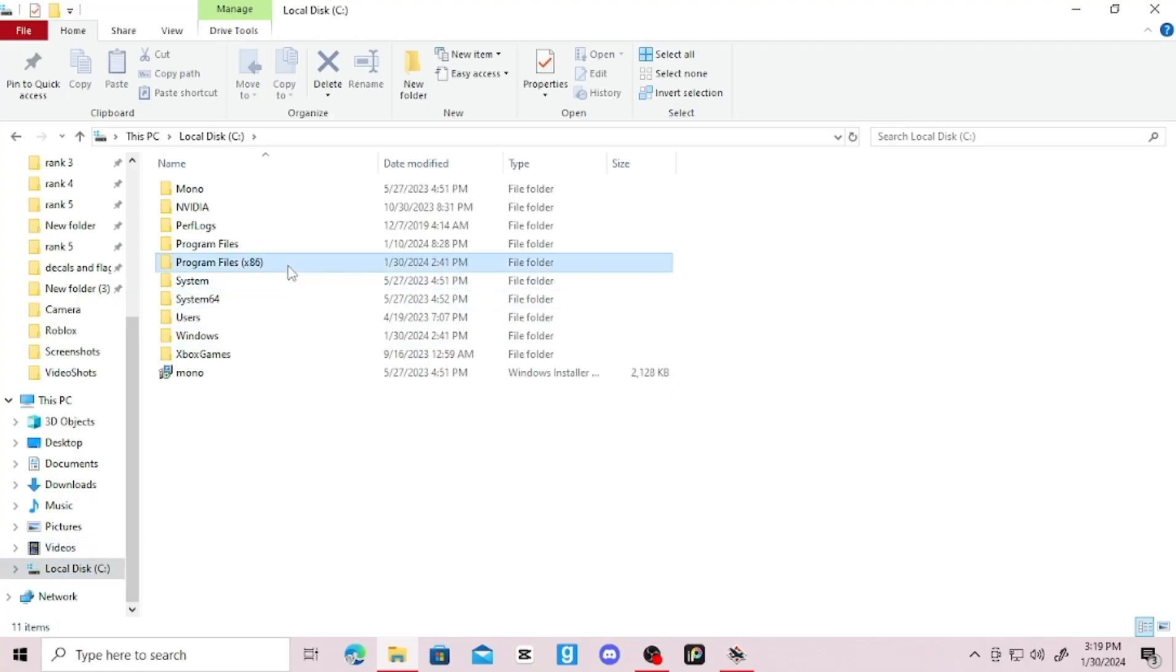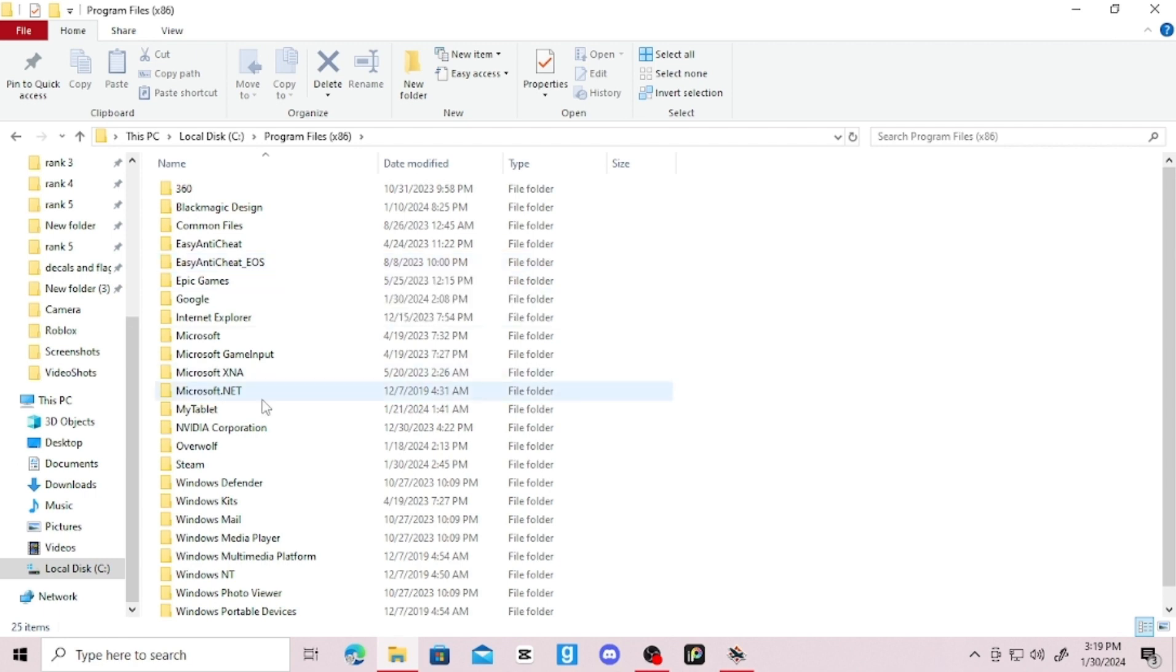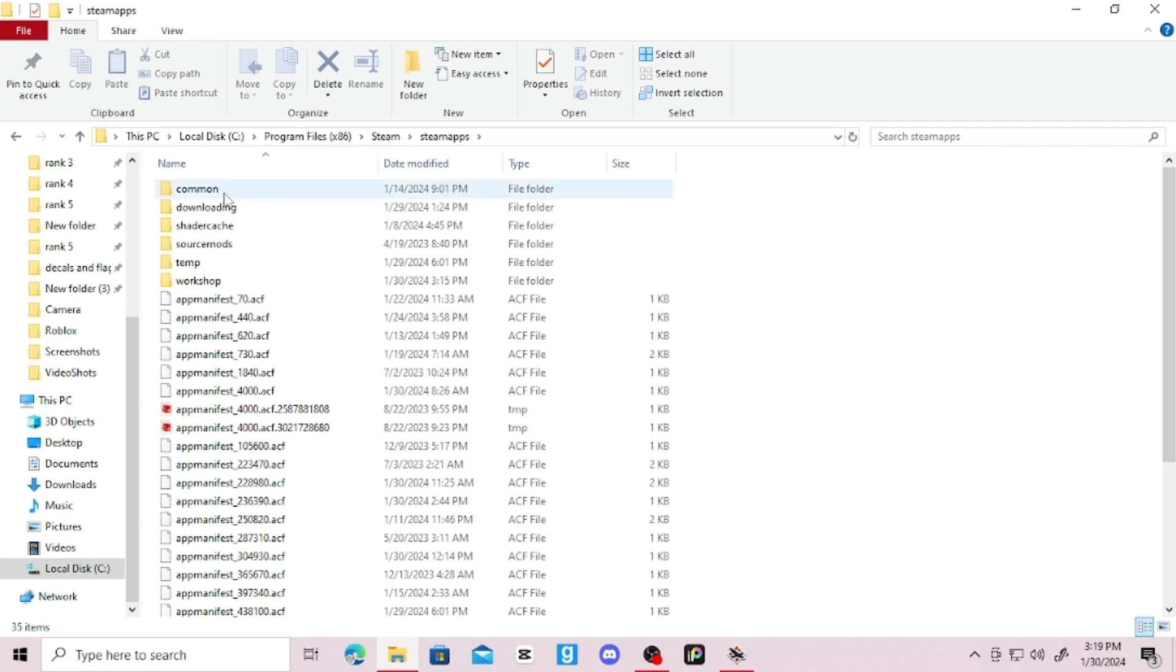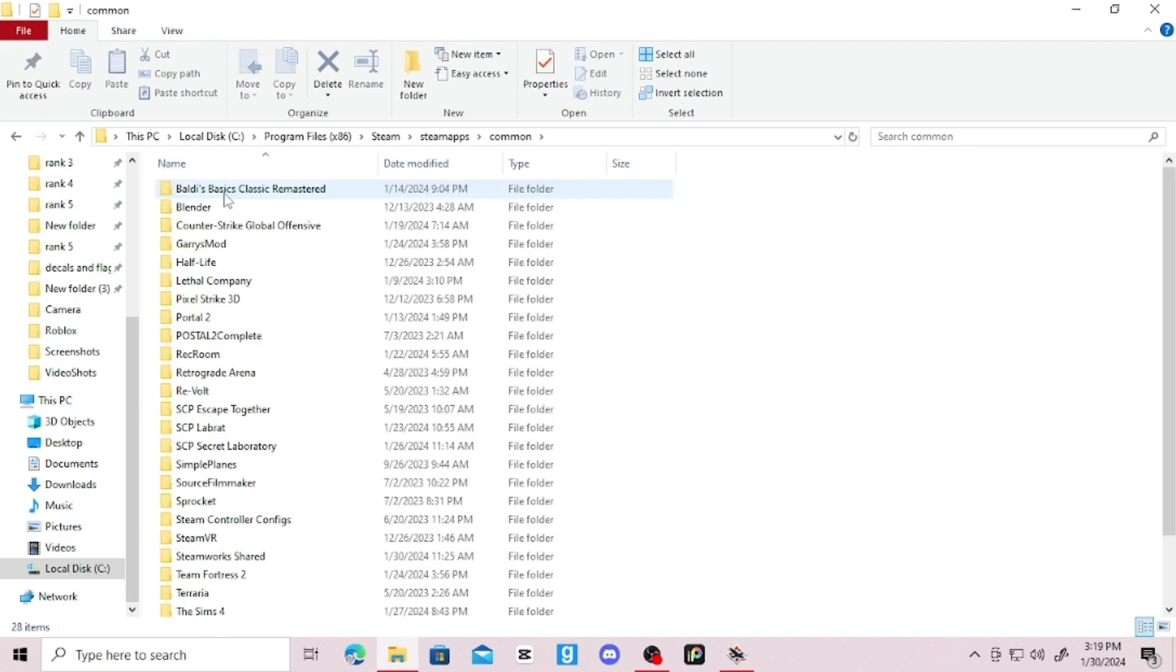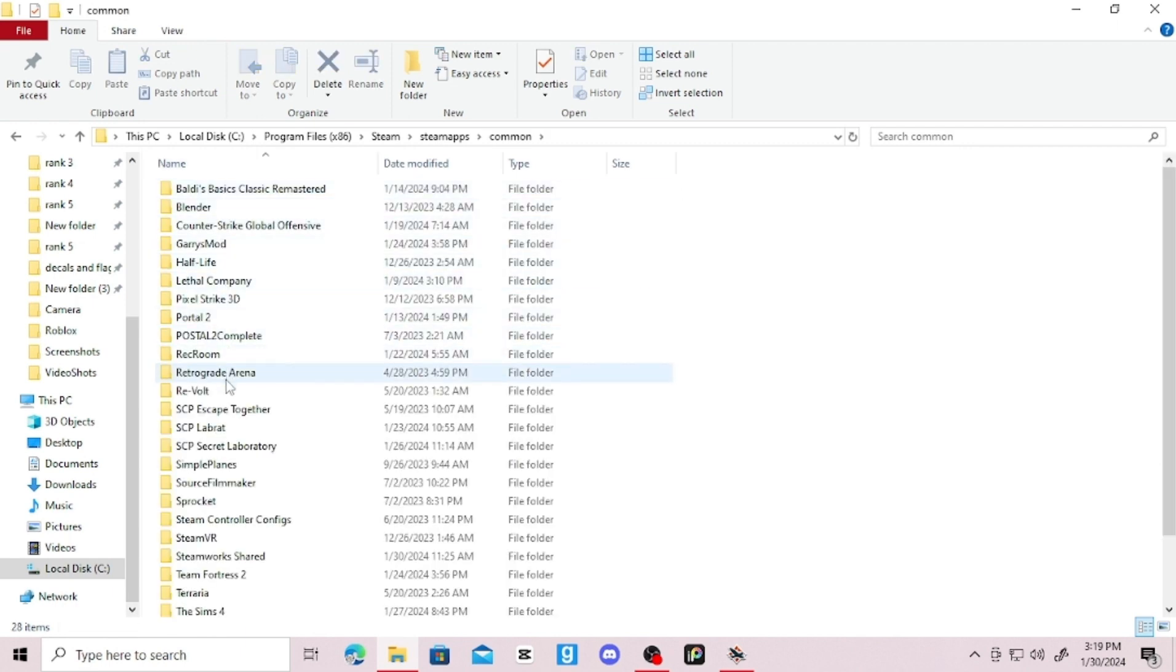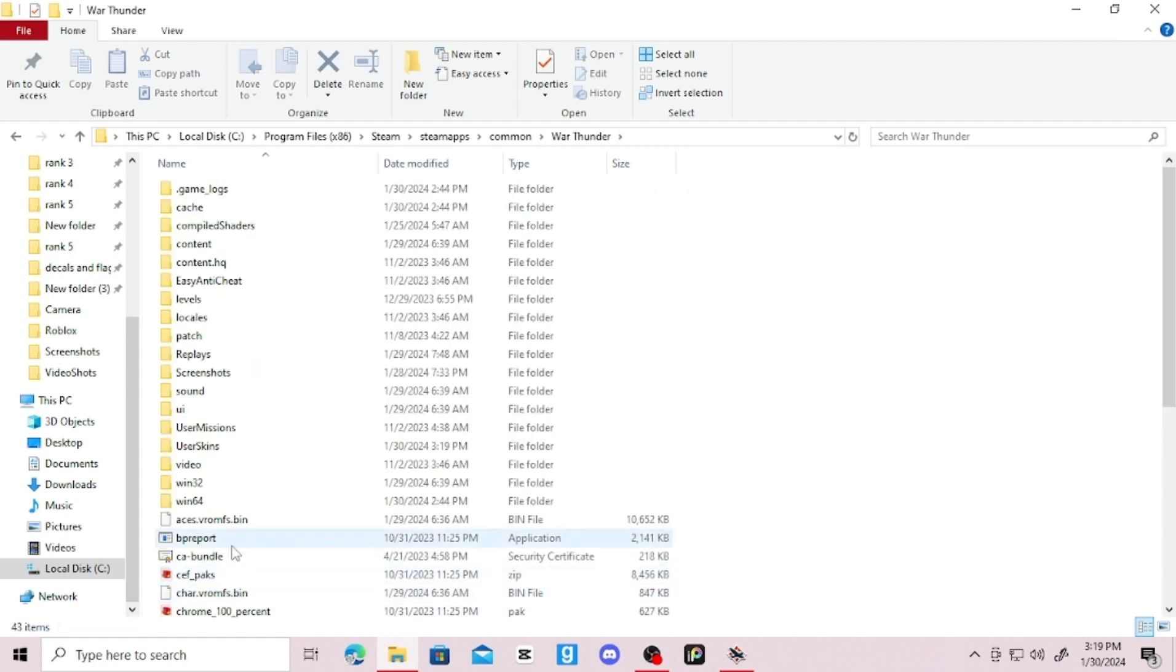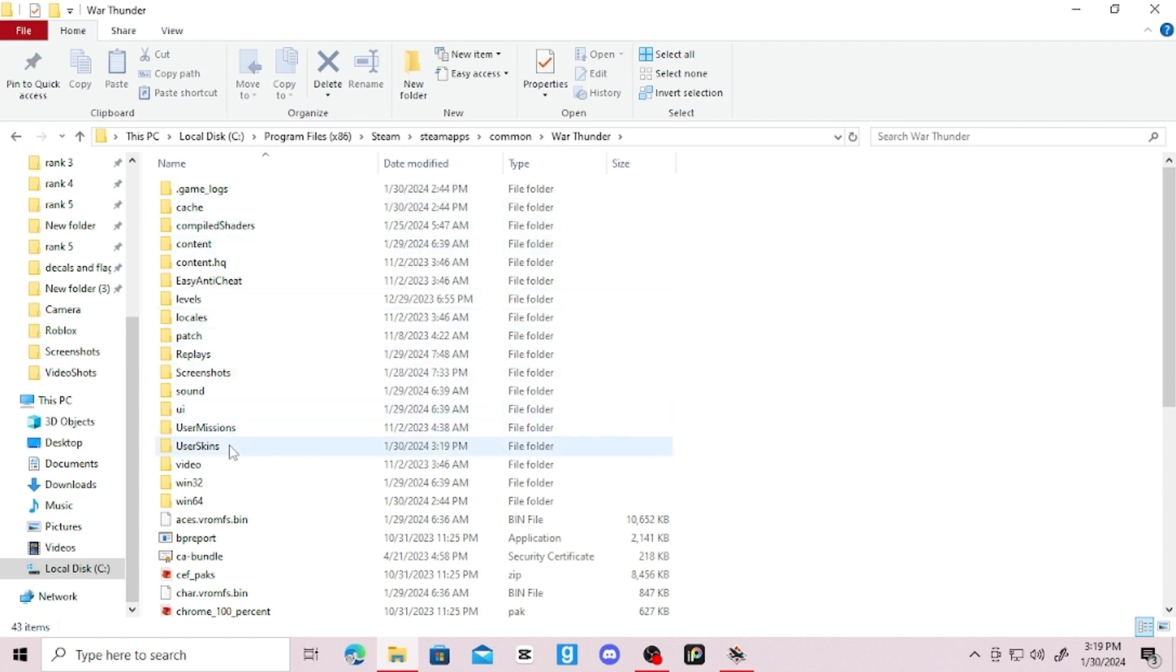First you need to go into Program Files, then find Steam. Once you find it, go to the tab and click on SteamApps. Now when you reach common files, go down until you find War Thunder. Now that you are there, find the folder that says User Skins.